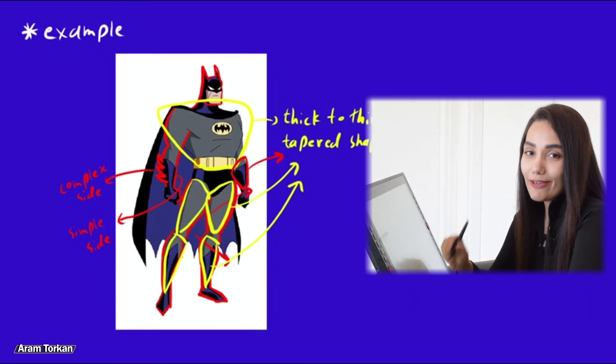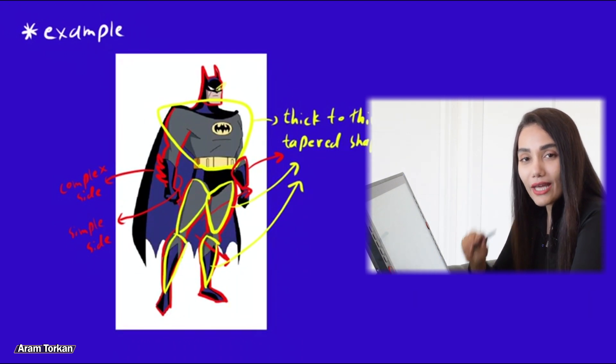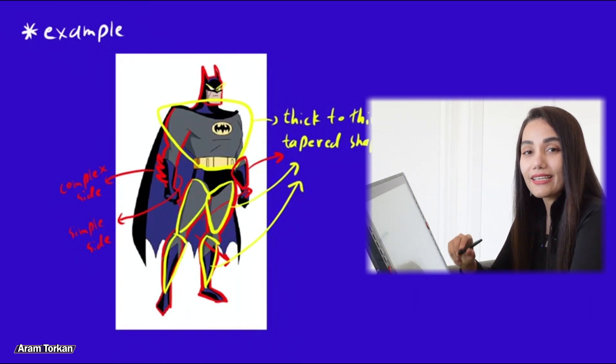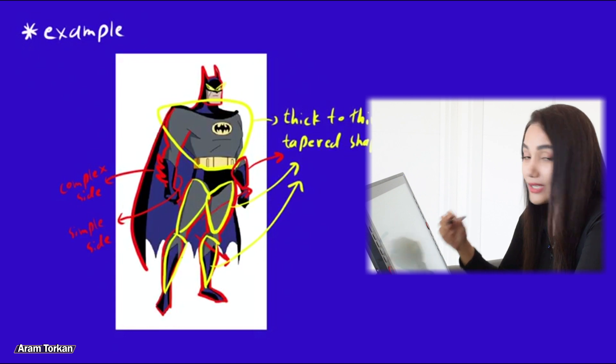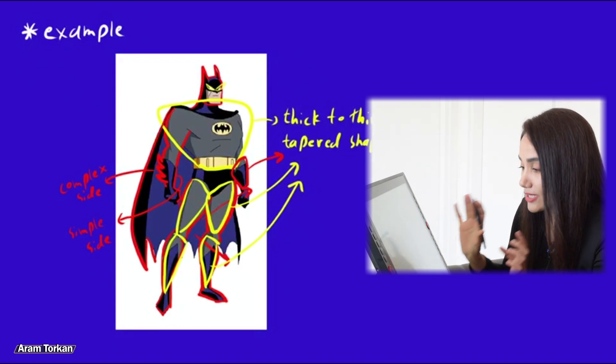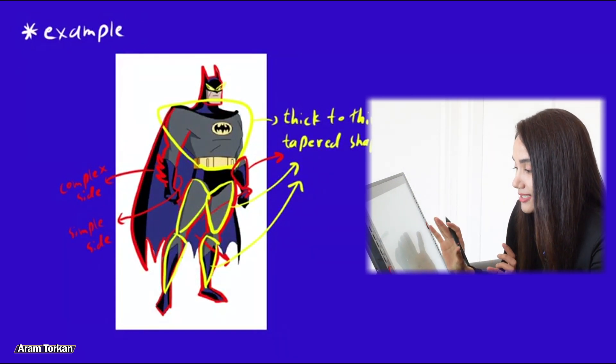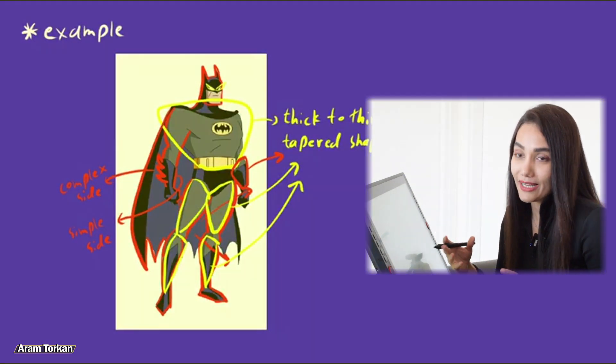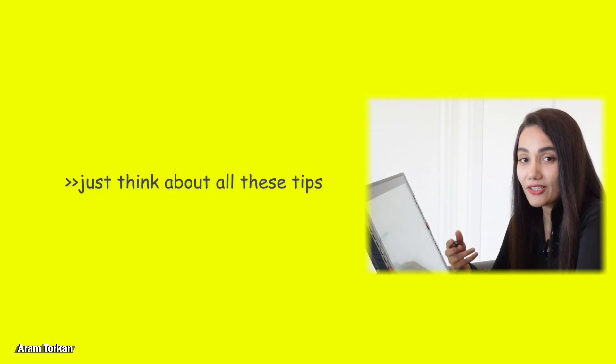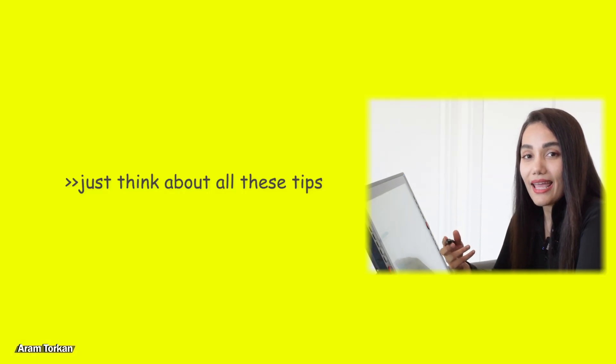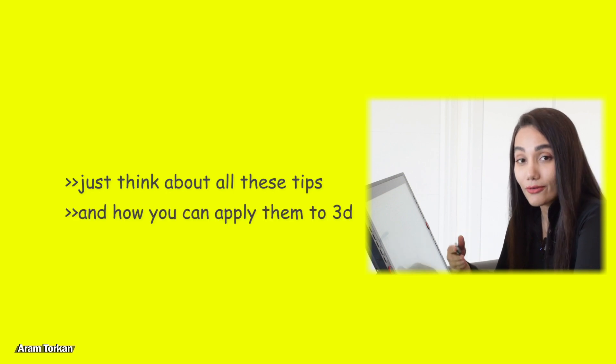If you know these principles, you can always get useful information from a 2D concept art just by observing the character design and getting ready for sculpting it. Just always think about all these things when you observe a character design and think about how you can apply them to 3D.